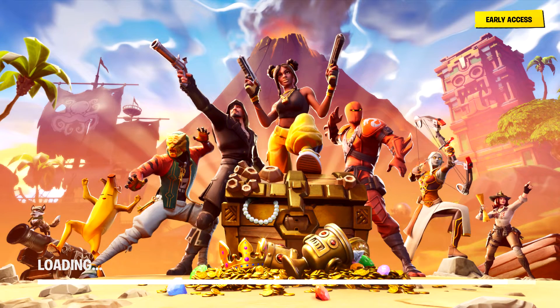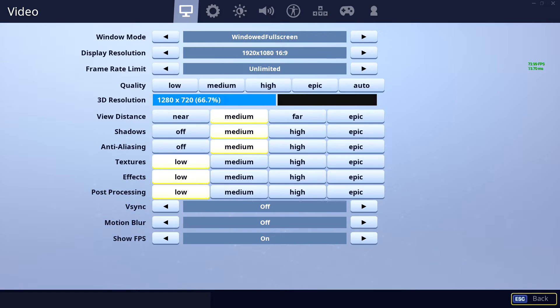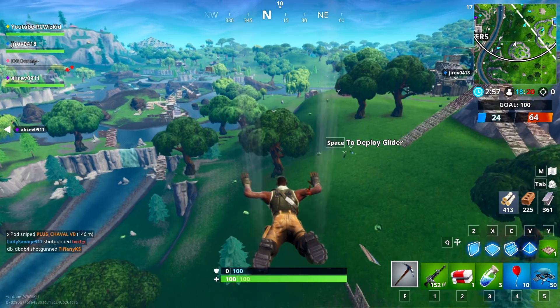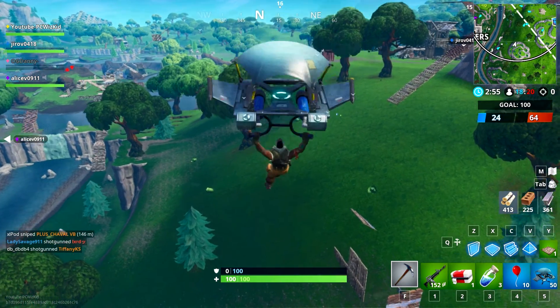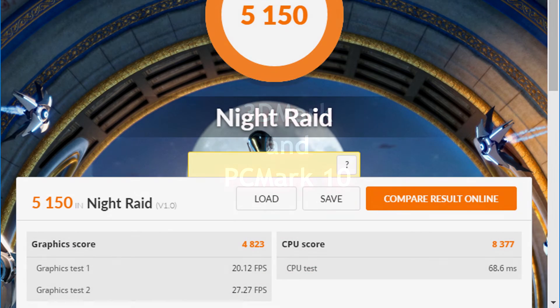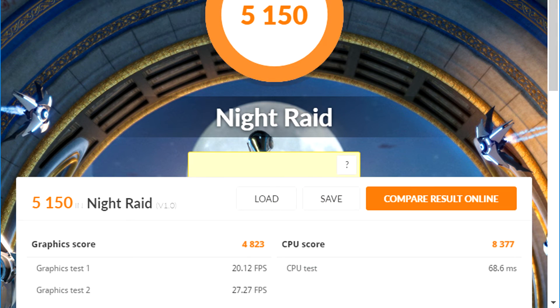So if you were to play Fortnite, you know, these are the recommended settings. Don't go any higher than that. So that way, you can get anywhere from 20 to 30 frames per second, and things can be smooth online. That's pretty much the standard for any game that you play at 1080p with this machine.